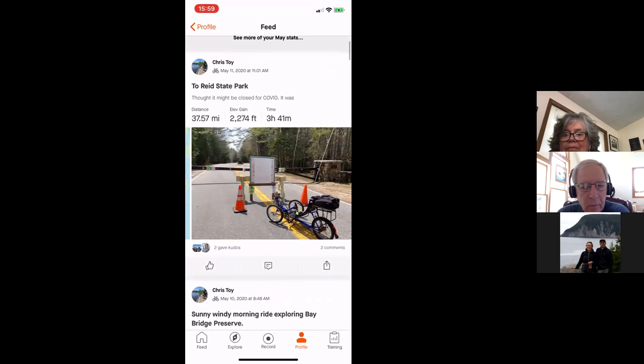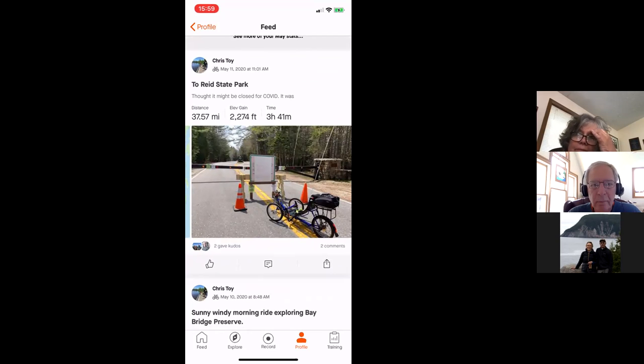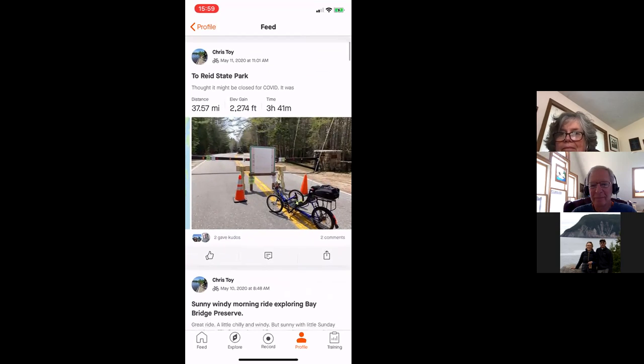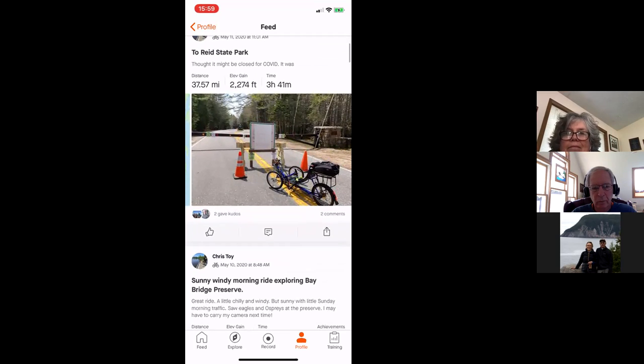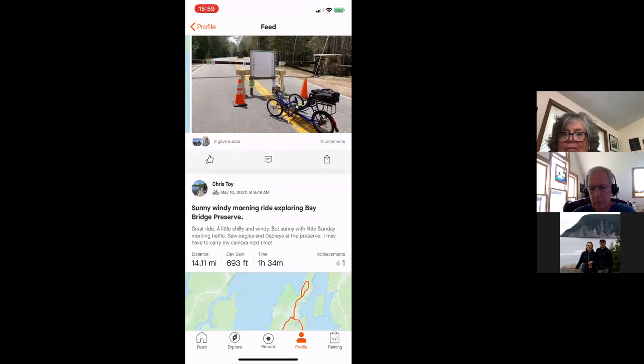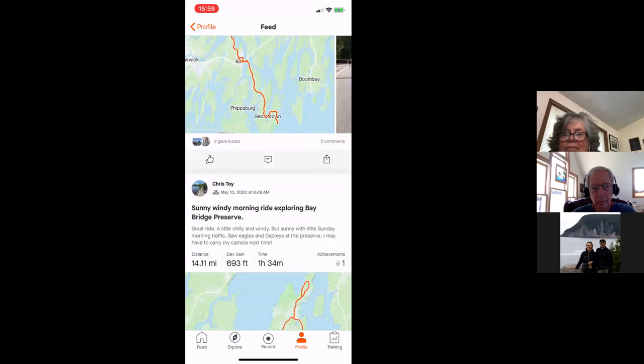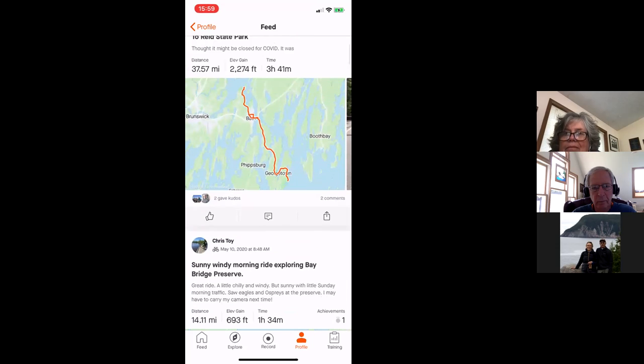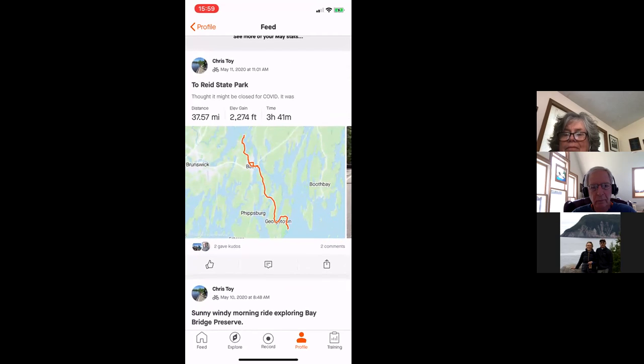A couple of days ago, I went to Reed State Park, tells me the distance. It also tells me the distance that I went uphill. And that, that always makes me really tired because, according to this, I've, I climbed 2,274 feet. And it tells me that it took me three hours and 41 minutes to do that. And it will also give you, other statistics as well. Let's see. And there's the map, which is kind of fun. And you can, you can make notes. You can do photographs.